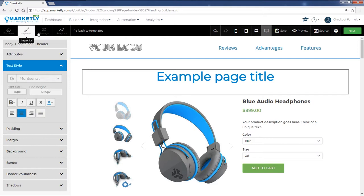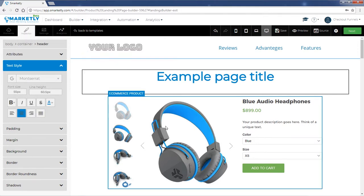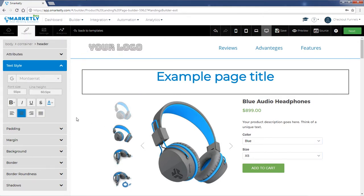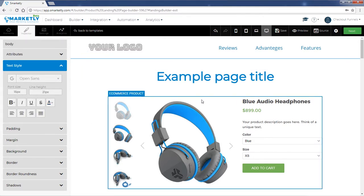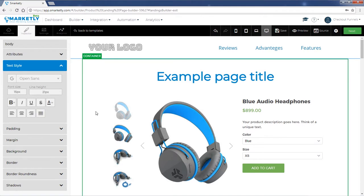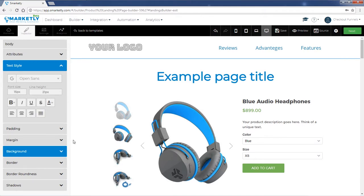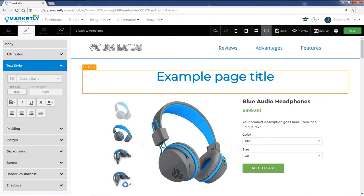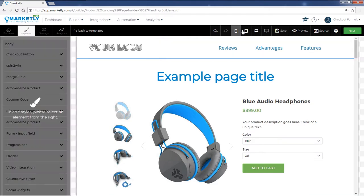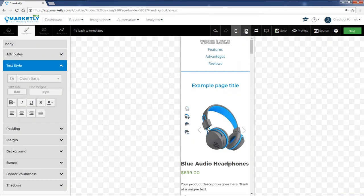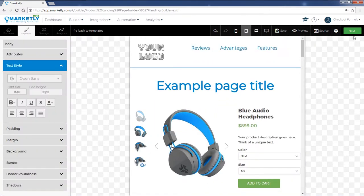Once you're happy with the way your page looks, once you've uploaded all the backgrounds and images, preview that it looks good on all devices and click next.